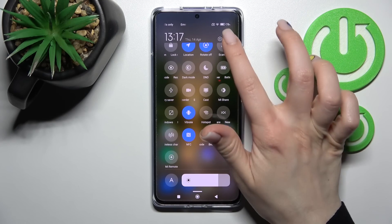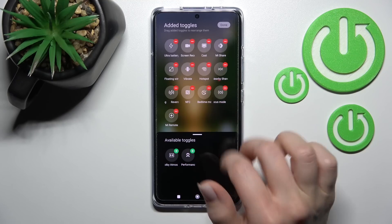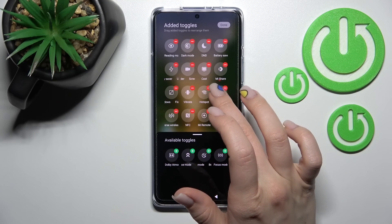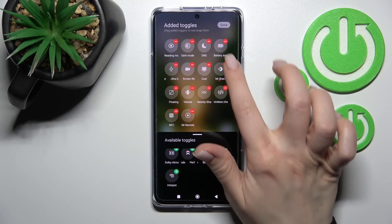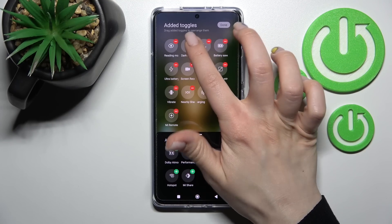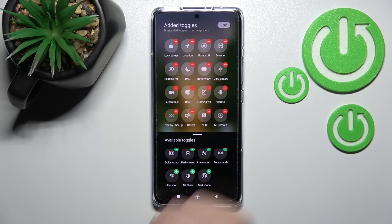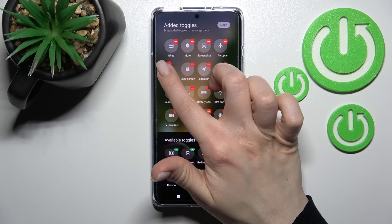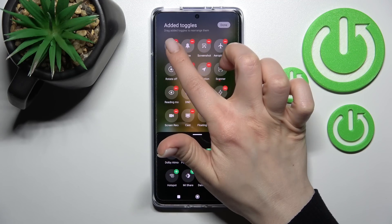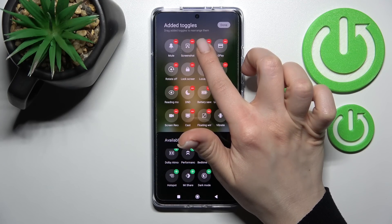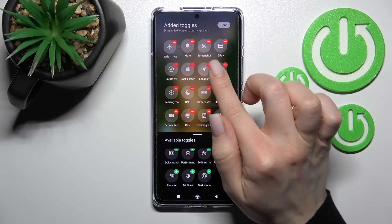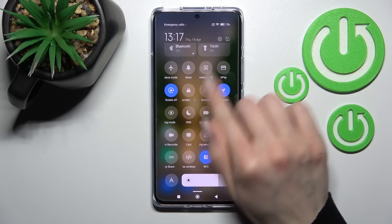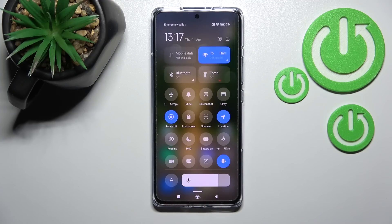To remove icons, tap the minus on the right upper corner of each icon the same way. To change the position of icons, hold the icon for a moment and drag it with your finger. Then click done.